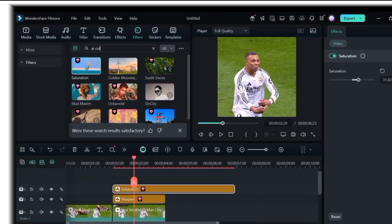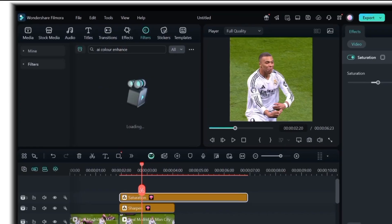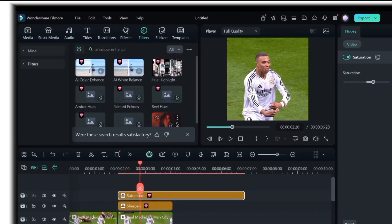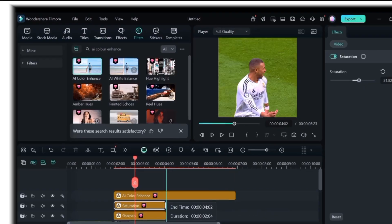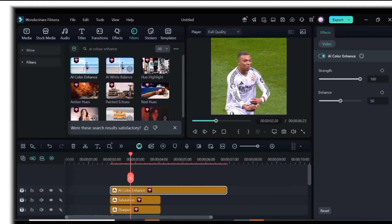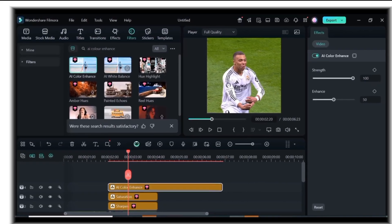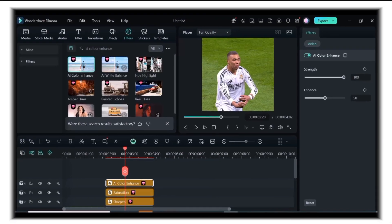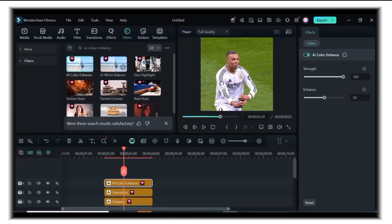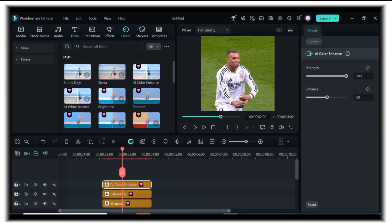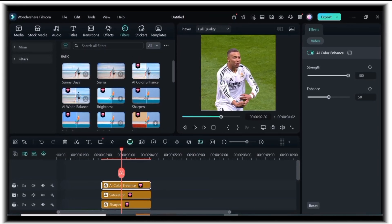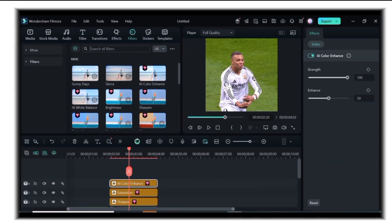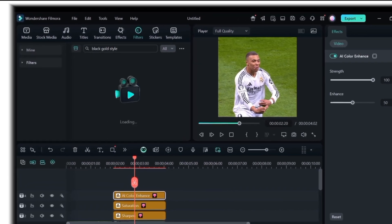Now, add AI Color Enhance, leaving the adjustments at default. Next, search for black gold style, drag it and drop into the timeline.